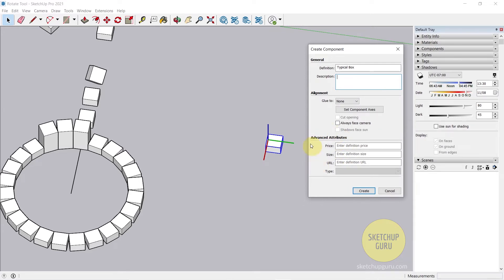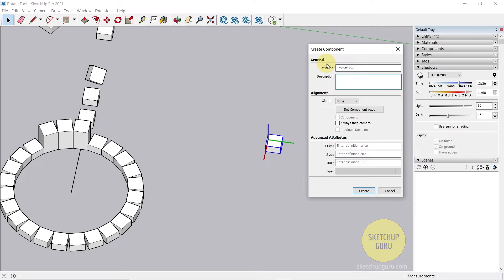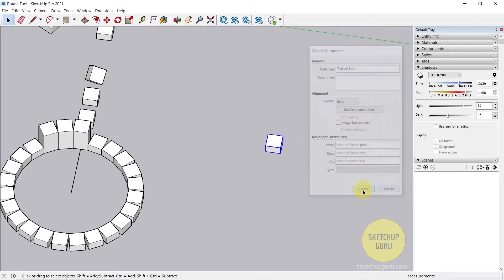And you can leave the rest of the settings as is. We don't really use any of these much in SketchUp unless you want to export it into an IFC. But that's for a later stage where we're going to talk about BIM and more about BIM modeling with SketchUp. But that's not for now. We'll keep that for later. So we only need to give a name. So I'm going to keep it as typical box and then simply click on create.